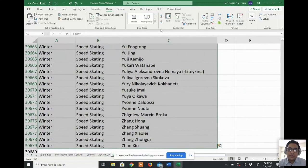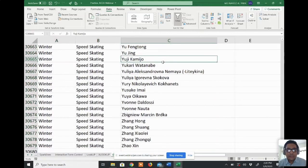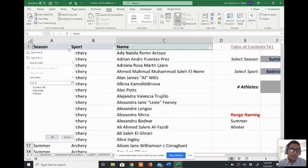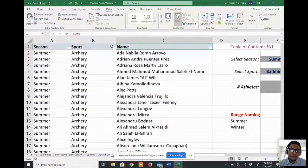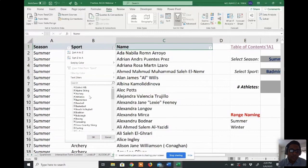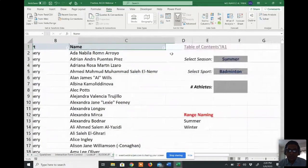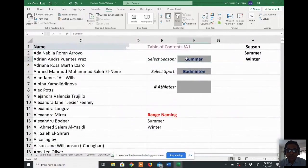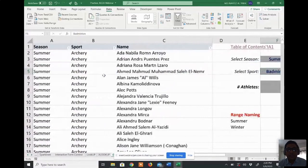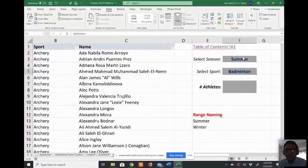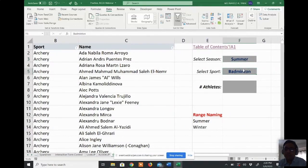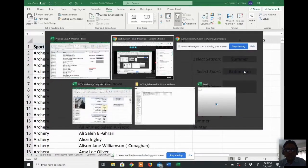By selecting the whole table, from Data I can create a filter. If I click on filter you will see a filter button — summer and winter — and there are a lot of sports like archery, badminton, baseball, and so on, and there are a lot of players. What I would like to do is select summer and see a dropdown that shows only the summer sports, and if I select winter it will show the winter sports.